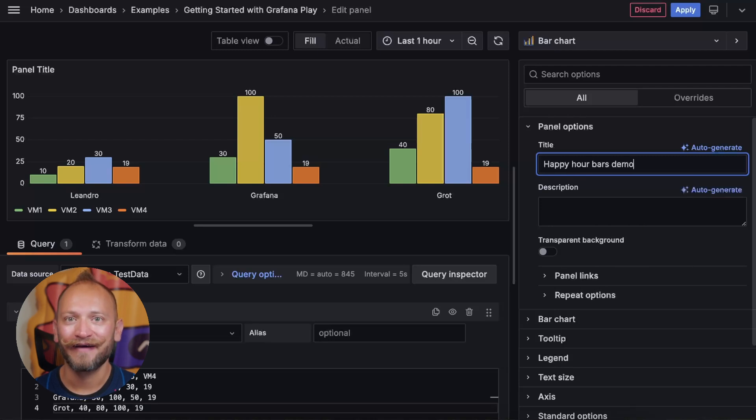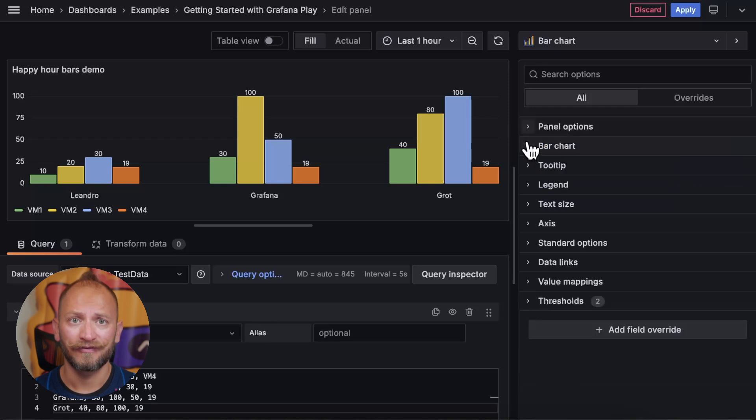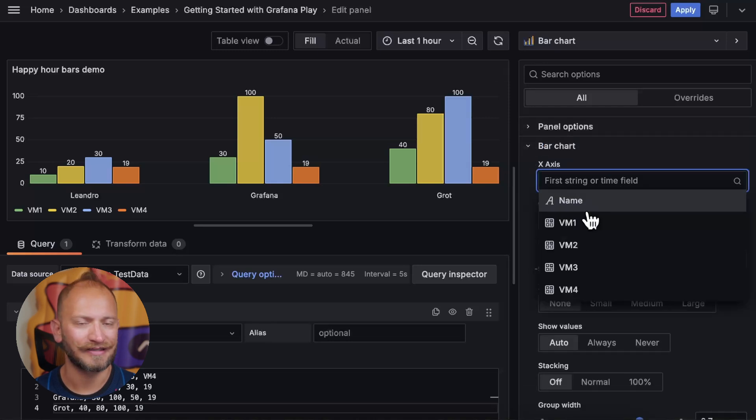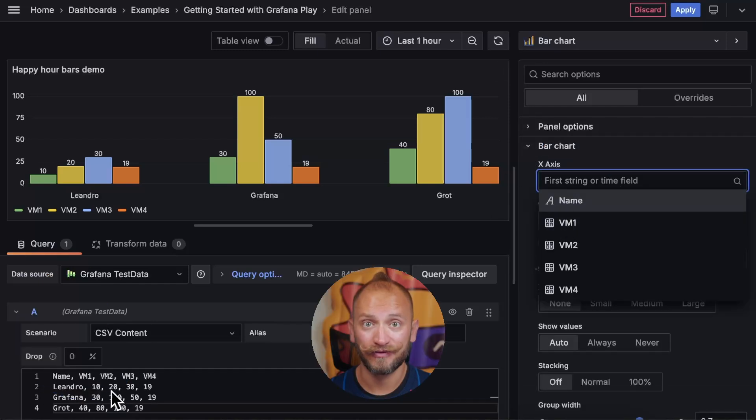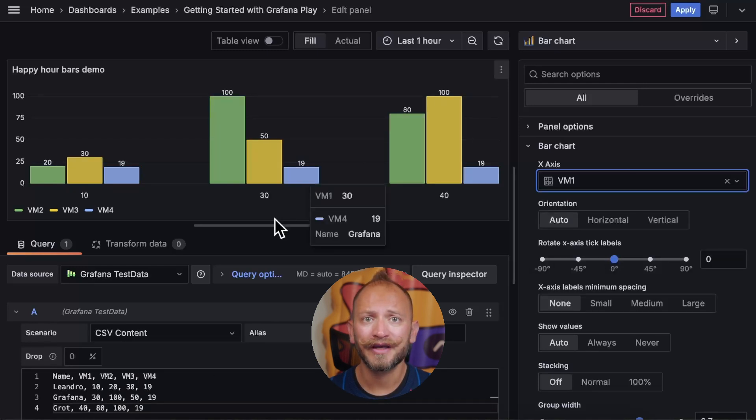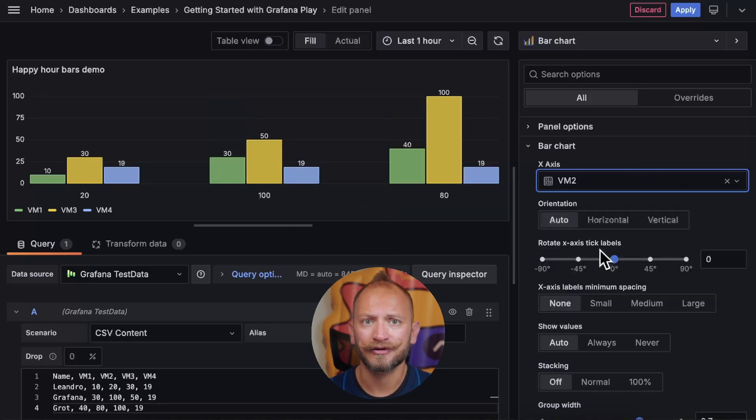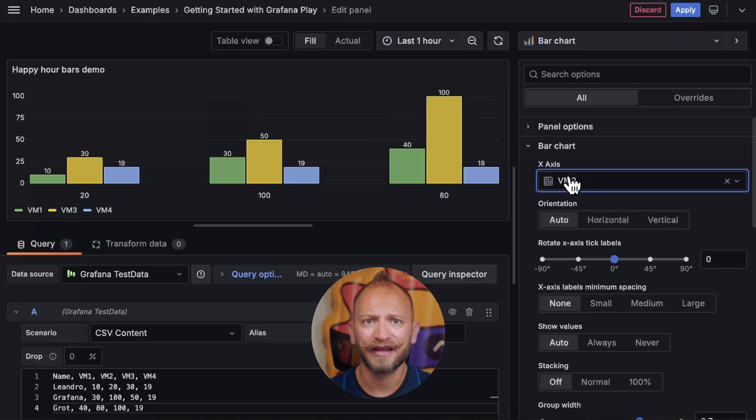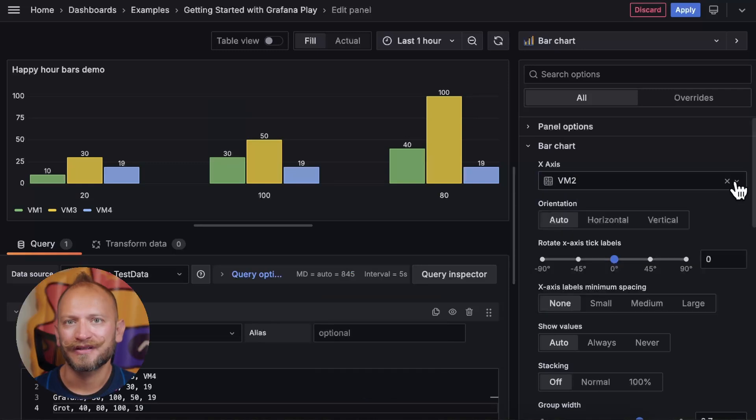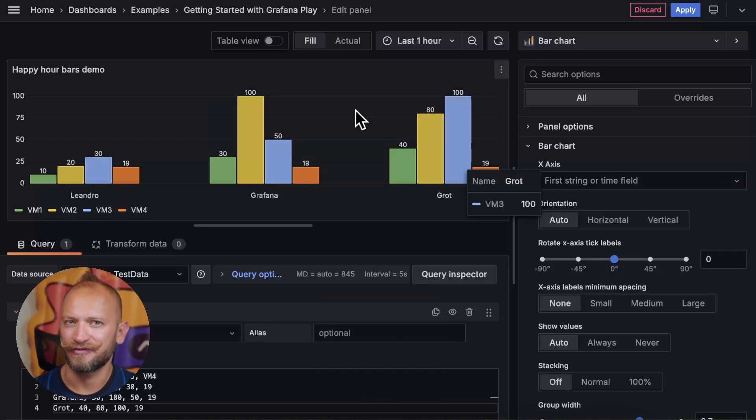Now, we have the bar chart options. First, we can select which field we will use as the x-axis. By default, it picks the first column or field. But you can choose if you want to use another column to define the x-axis. Let's remove it just to use the default.